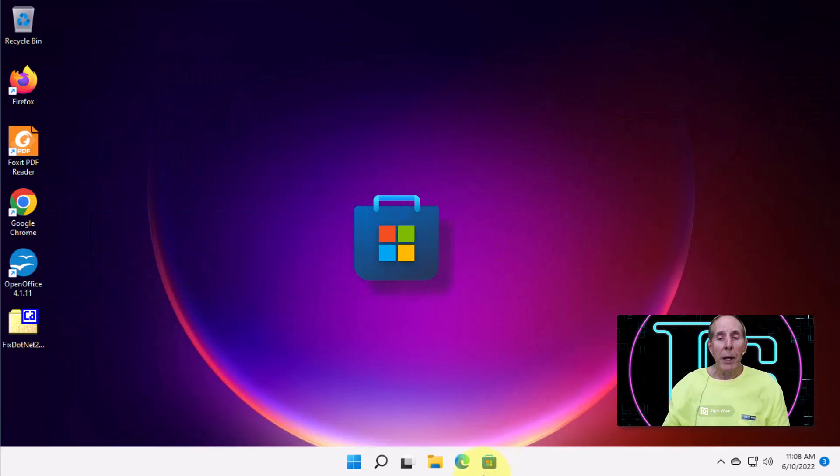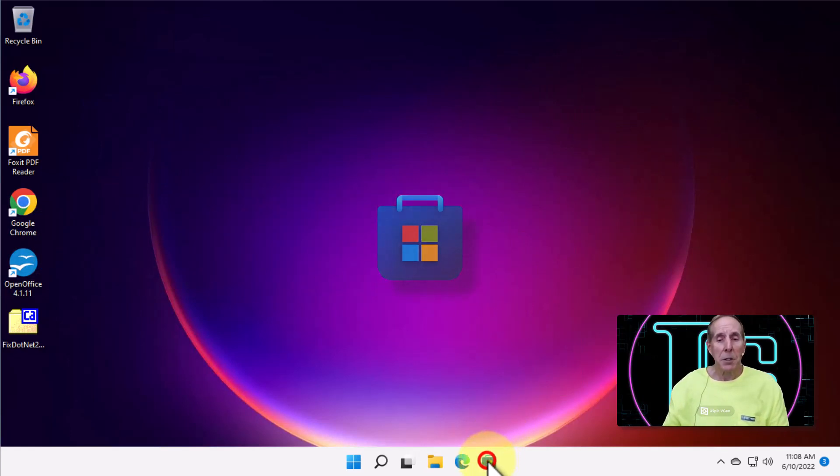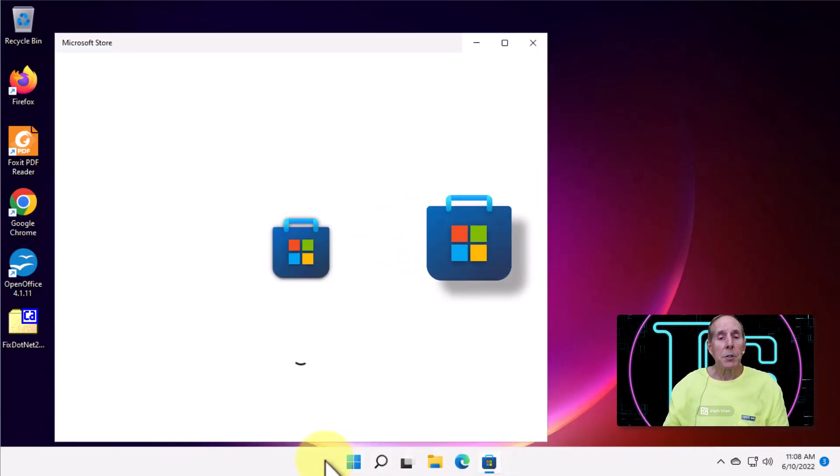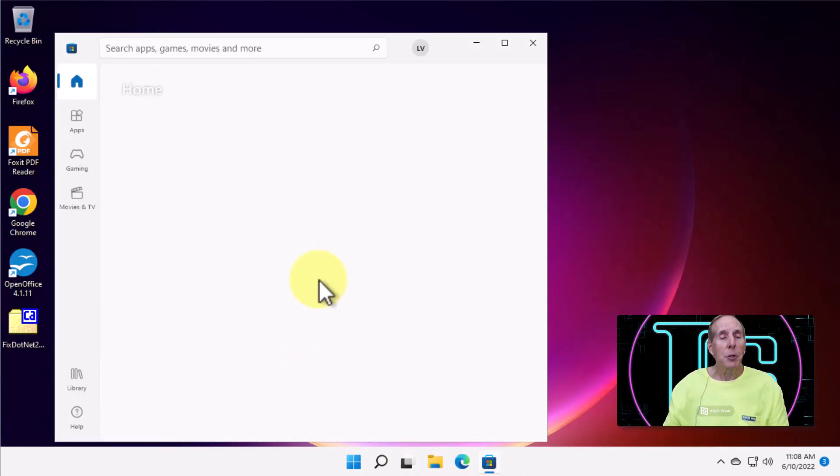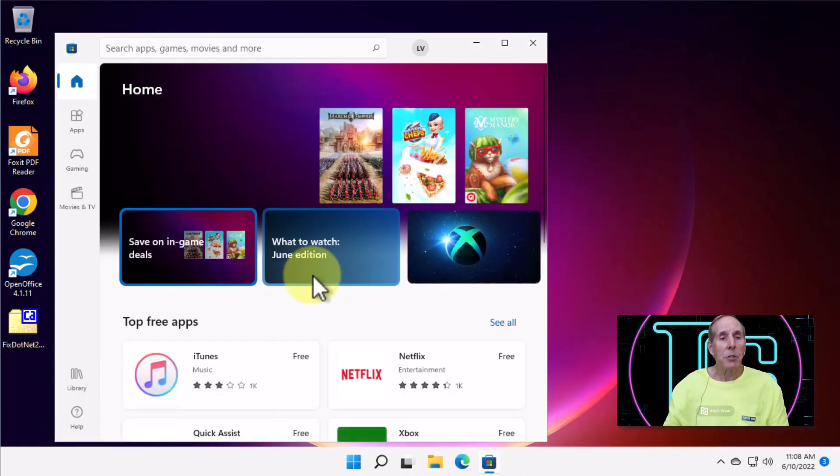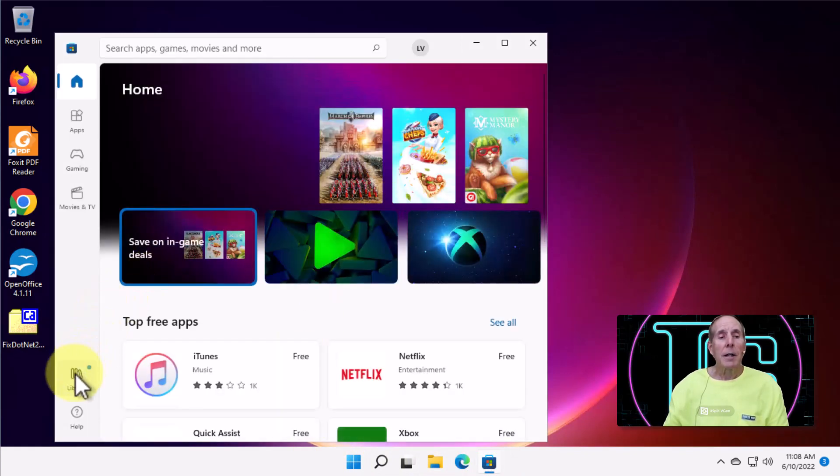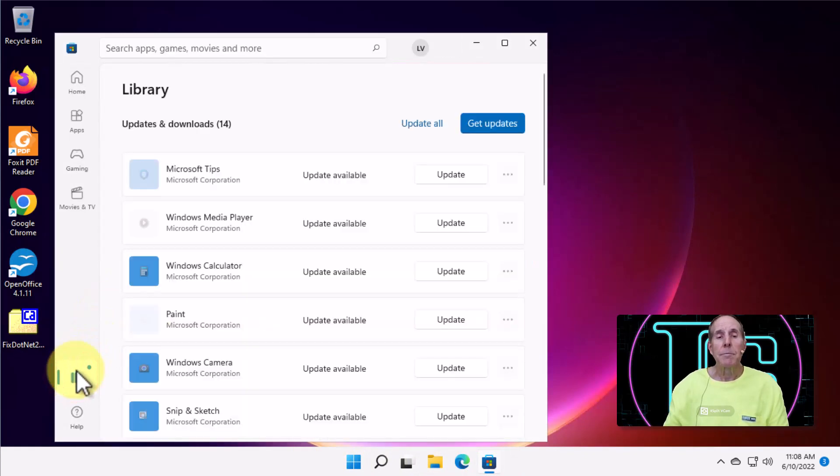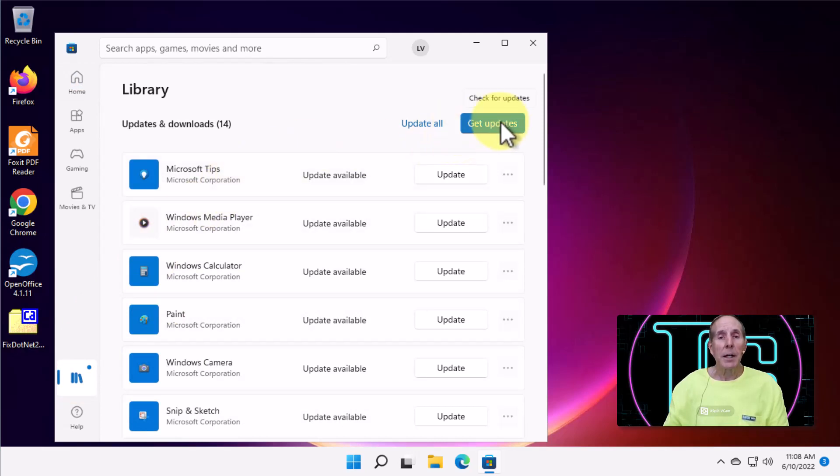Let's go to the Microsoft Store. Now, I've pinned that to my taskbar. Yours might be in your Start menu. But you want to launch your Microsoft Store, come down to your Library, and we're going to get updates. In fact, we're going to update all.